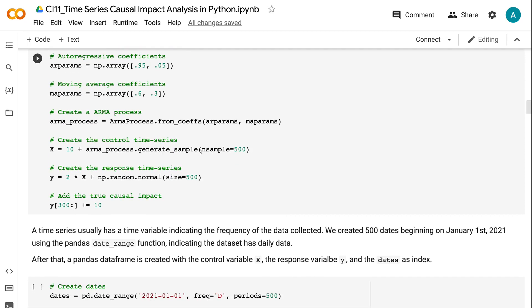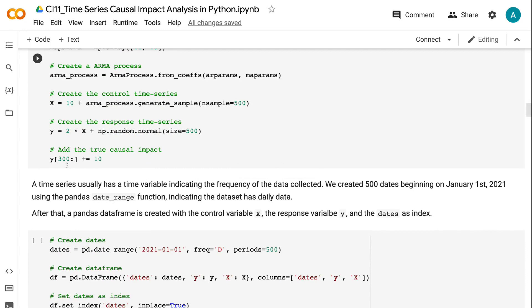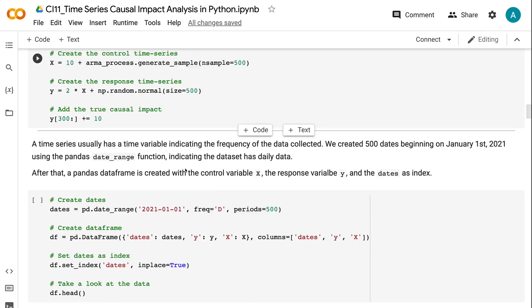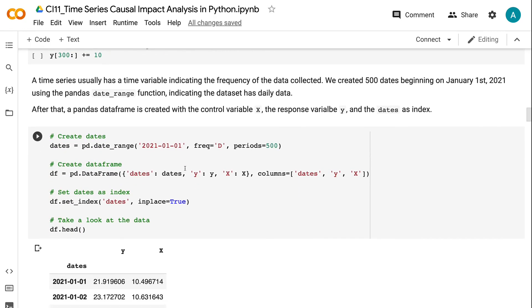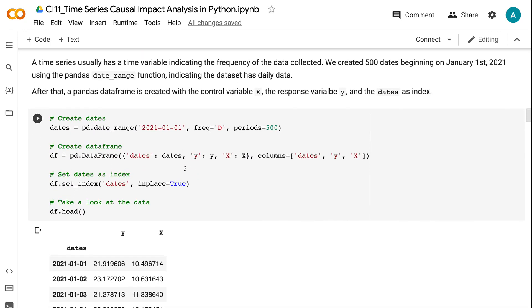The control time series variable X is created by adding a constant value of 10 to the generated values. The response time series variable Y is a function of the control time series variable X. It equals 2 times X plus a random value. The intervention happens at the index of 300, and the true causal impact is 10. A time series usually has a time variable indicating the frequency of the data collected. We created 500 dates beginning on January 1st, 2021 using the pandas date_range function, indicating the dataset has daily data.